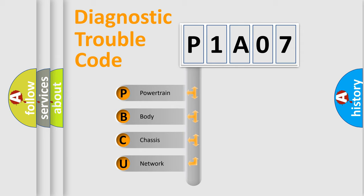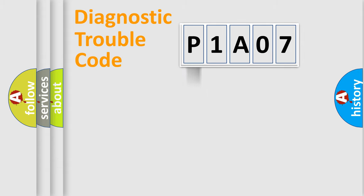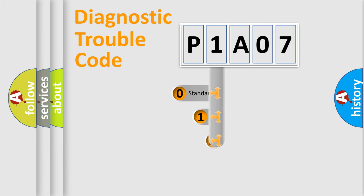We divide the electric system of automobile into four basic units: Powertrain, Body, Chassis, and Network. This distribution is defined in the first character code.